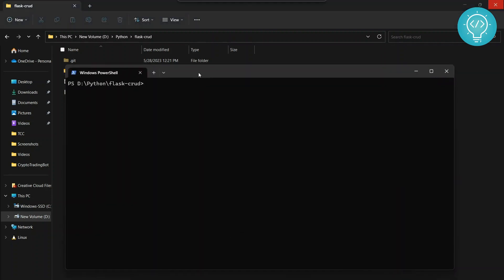So now let's check what Python we have. I have Python 3.10.0 installed. This will work on any Python 3 version.